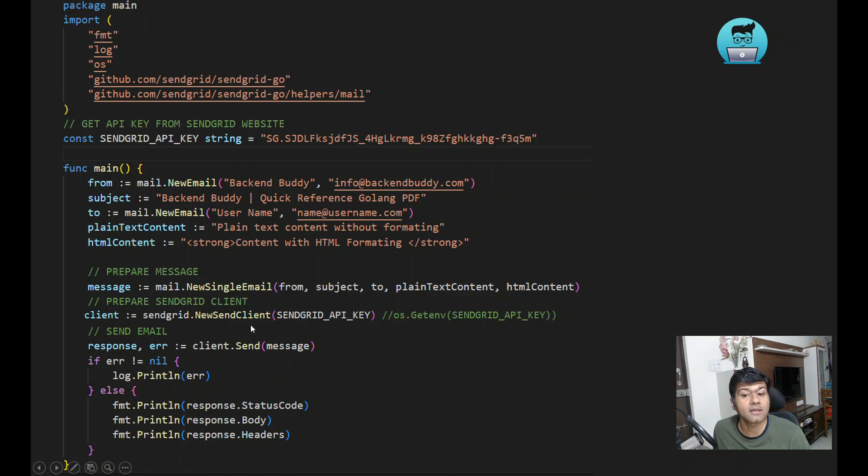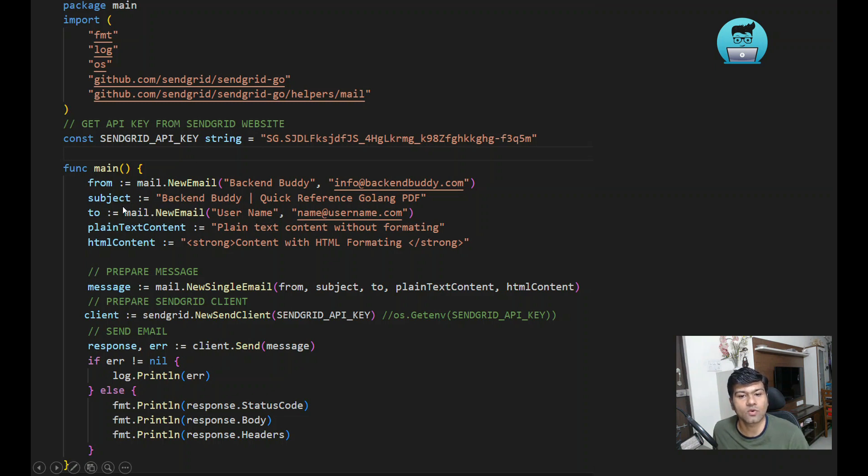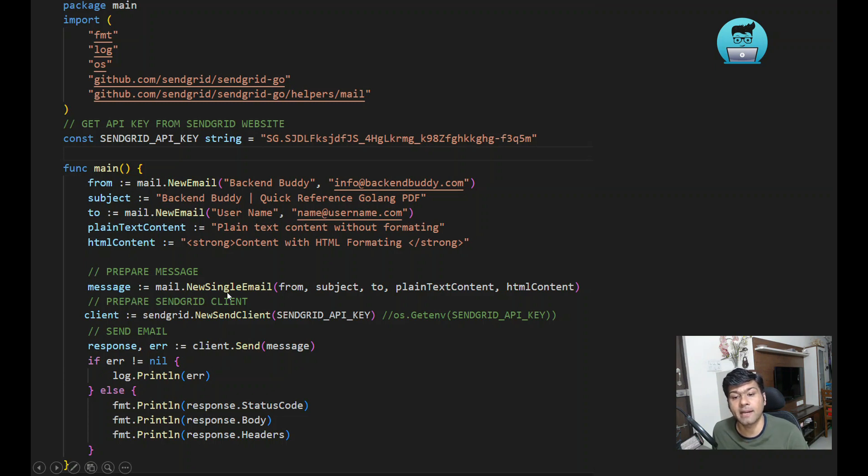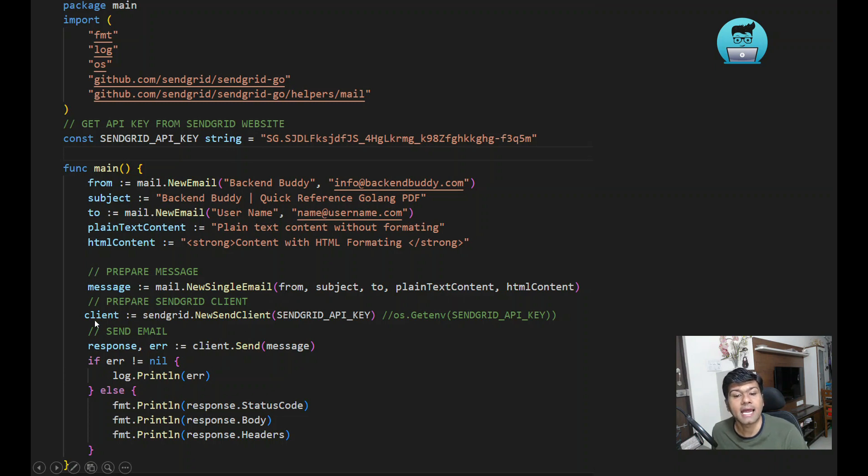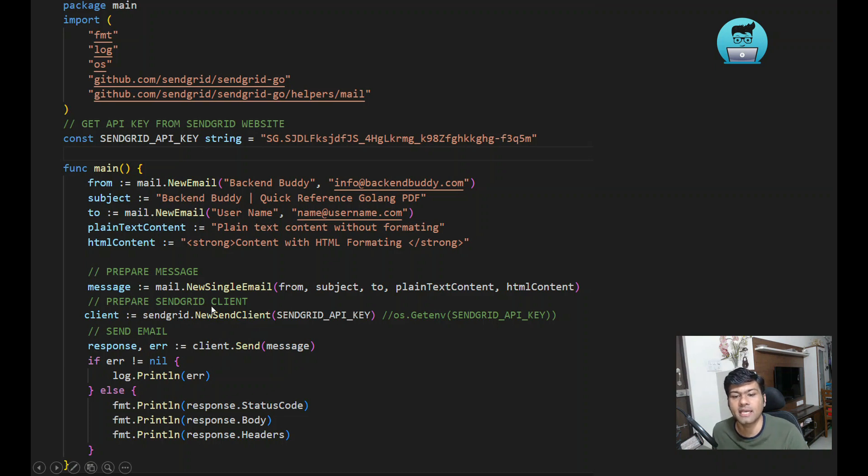You have to specify from, to, and subject. Create your own message using mail.NewSingleEmail and pass this content. Then create the client using sendgrid.NewSendClient with the API key. Finally, use client.Send with the message and it will send the email.